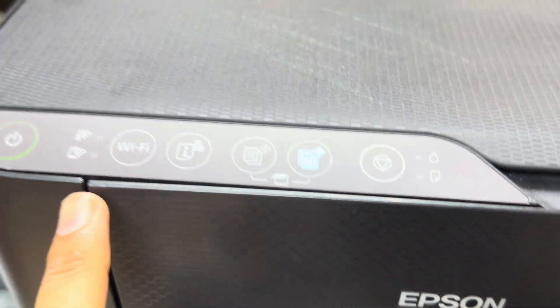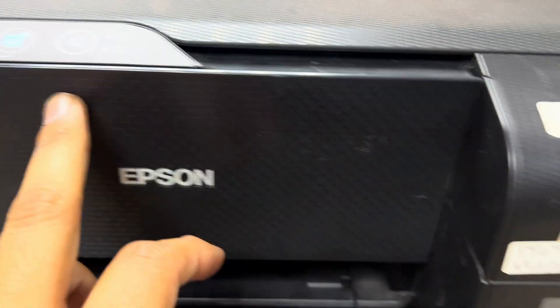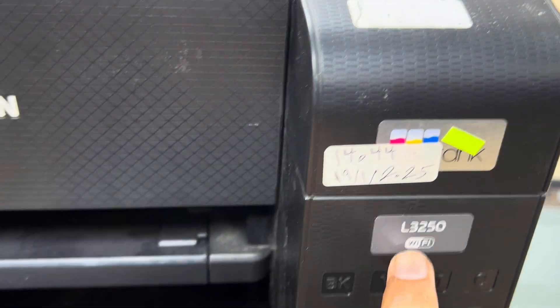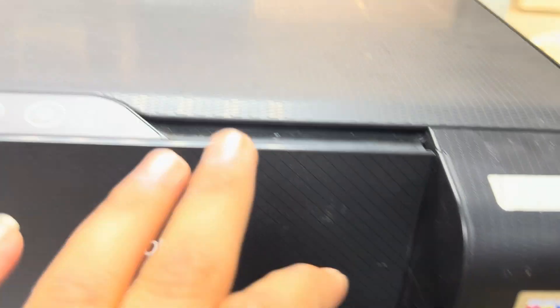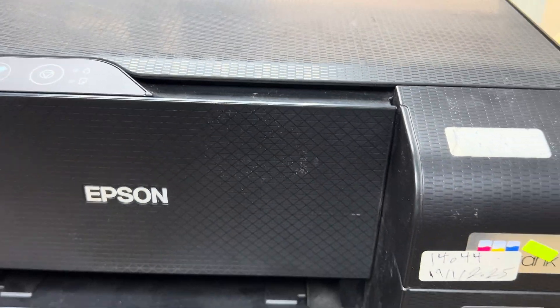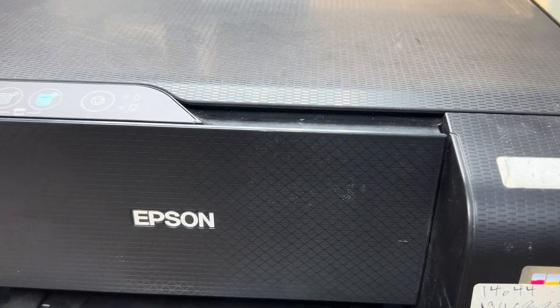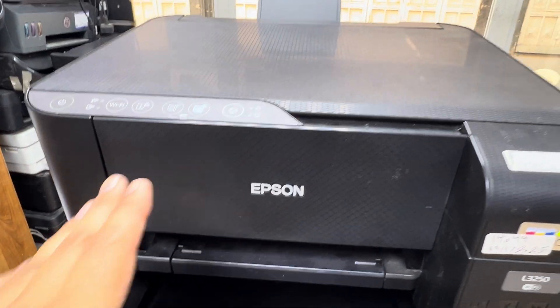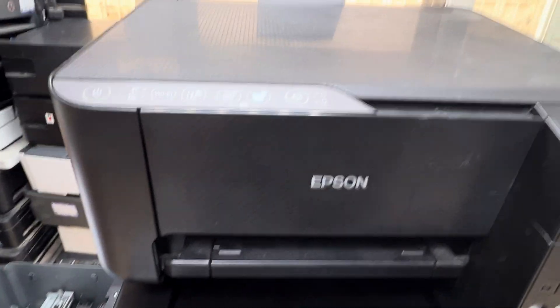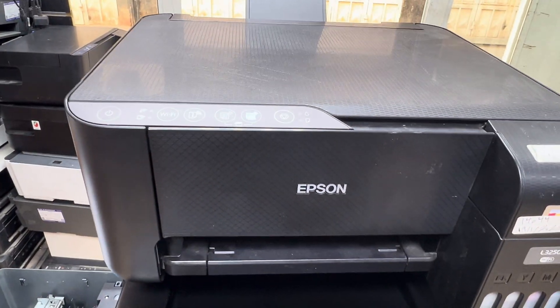If you have any other questions regarding L3250 printer, you can visit the full playlist on my channel. If you have questions you can ask down in the comments. Subscribe.